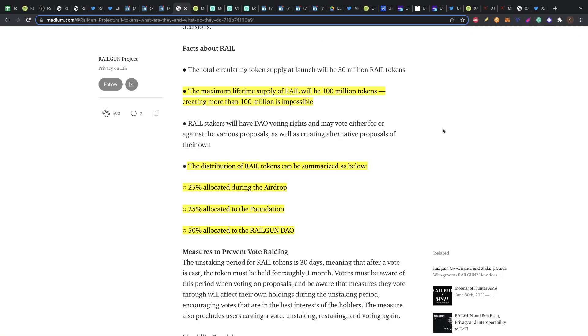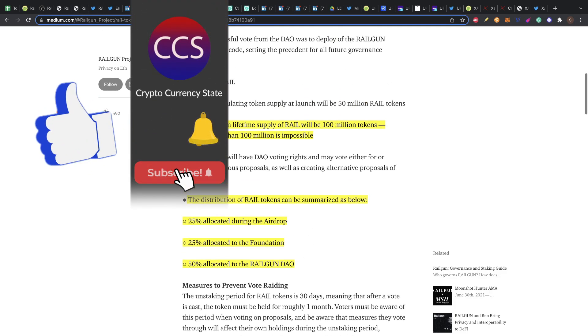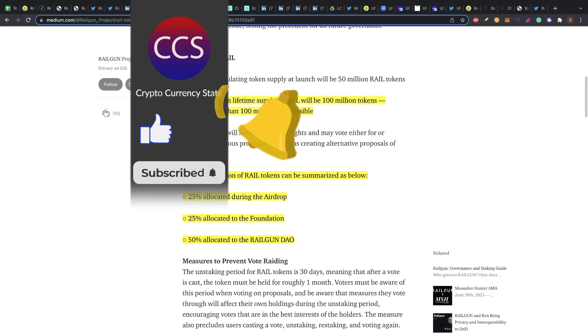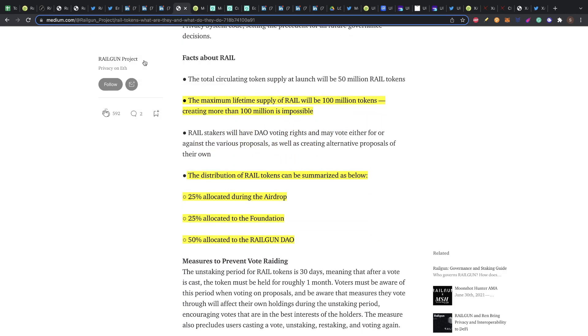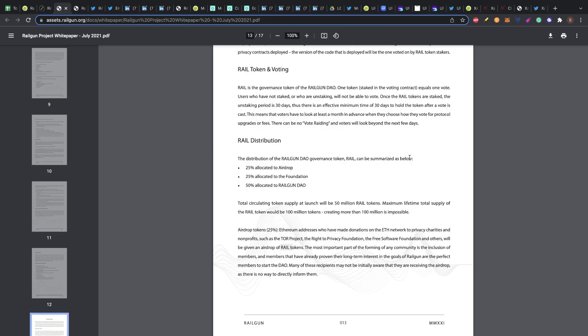Regarding the token, like I mentioned, a hundred million is the max supply. 25% allocated during the airdrop that already happened, 25% for the foundation, and 50% for the Railgun DAO. One thing that you need to understand is that this is not the usual company, they work like a DAO. They're not actually a structure of CEO and all the usual stuff. The token will also serve for the purpose of the DAO. The code has been audited by ABDK. You can see the documentation for that there, and you can see also how the RAIL token works and how it will be the governance of the DAO here in the white paper.